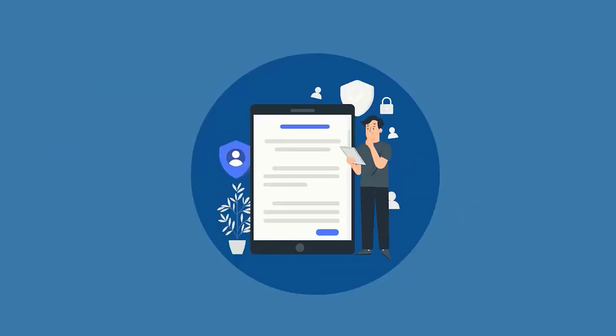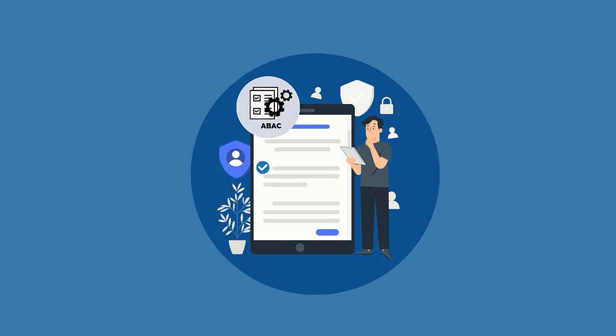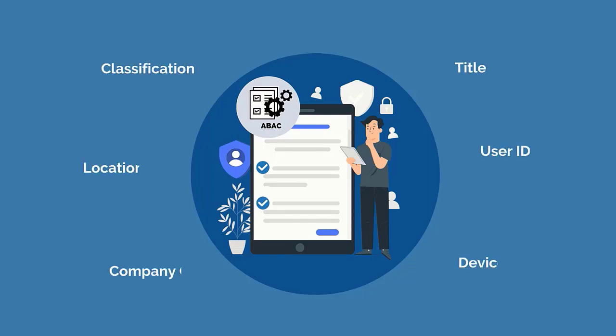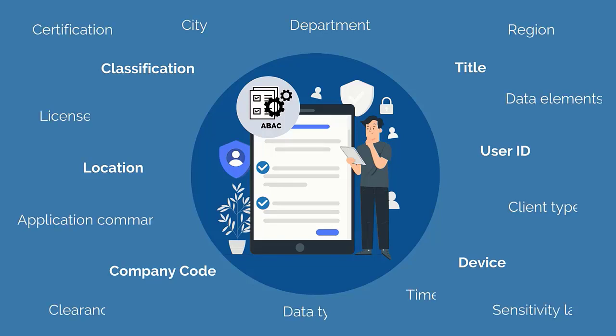In effect, ABAC allows administrators to implement granular policy-based access control using different combinations of attributes to create conditions of access that are as specific or broad as the situation calls for.